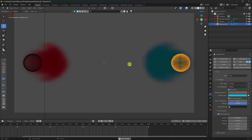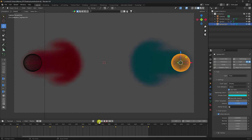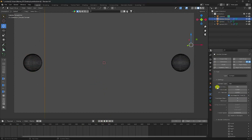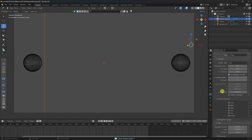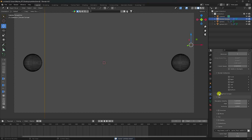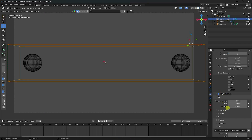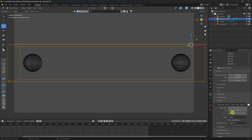Now I change some settings on the smoke domain. The best resolution is 512, but if your system configuration allows it, use 512; otherwise 256 is good. For this tutorial, I'll use 256. Go down and check Adaptive Domain. The end frame I change to 150, but you can use 500 frames.